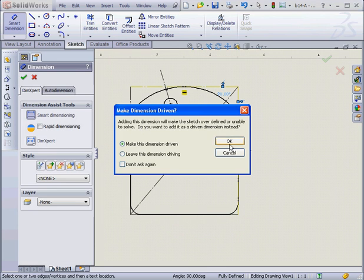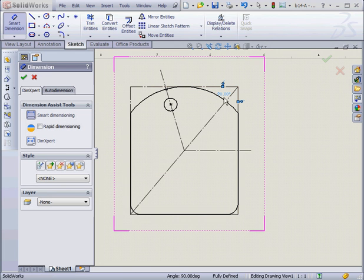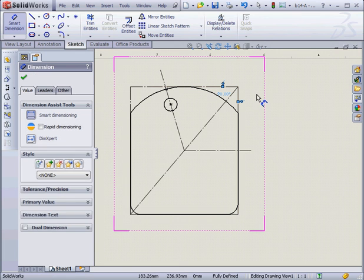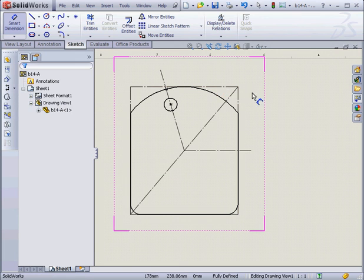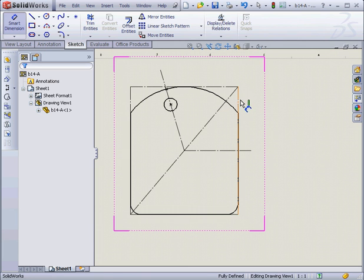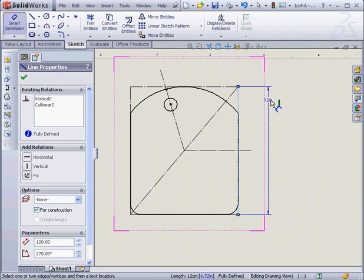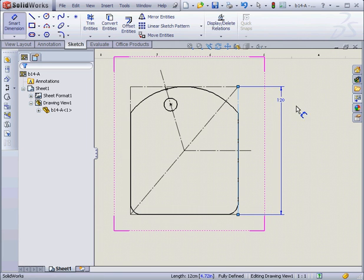SOLIDWORKS tells me that this dimension will make the sketch over-defined, or unable to solve. Do I want to add it as a driven dimension instead? Well, yes. I'm going to delete this dimension, and dimension our model.